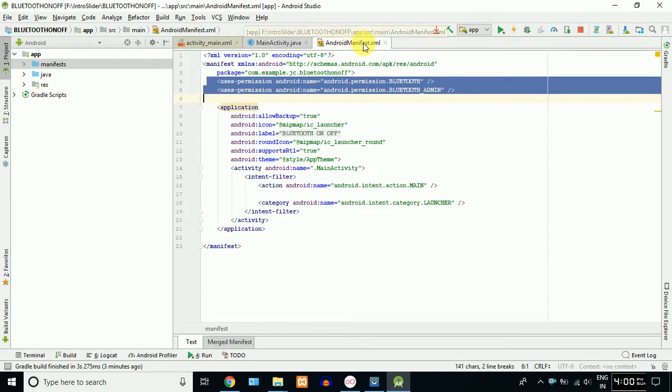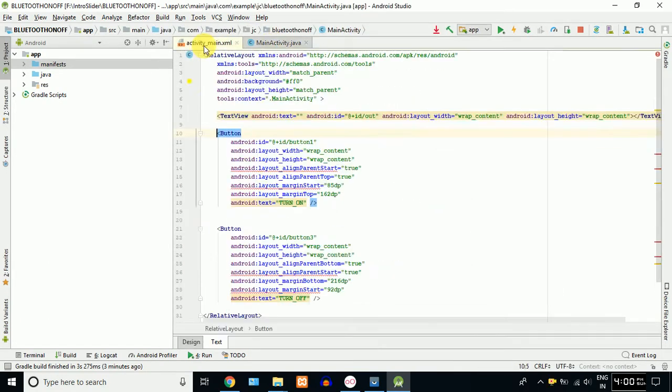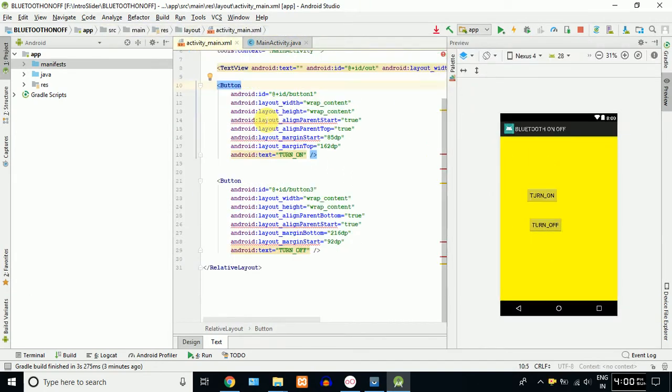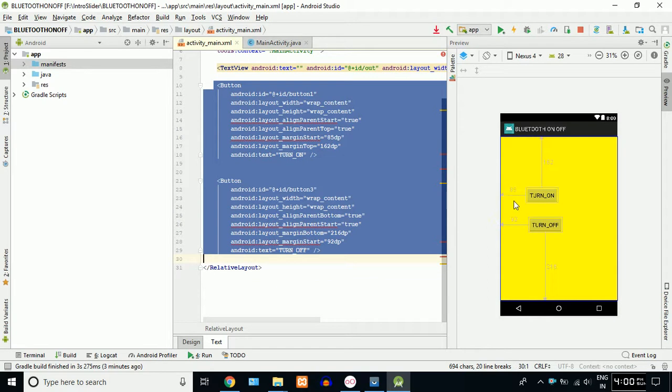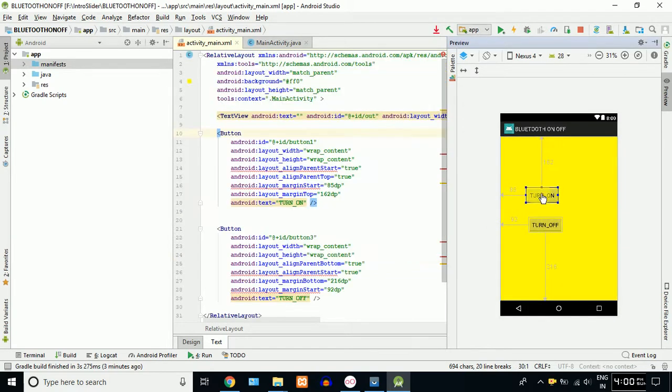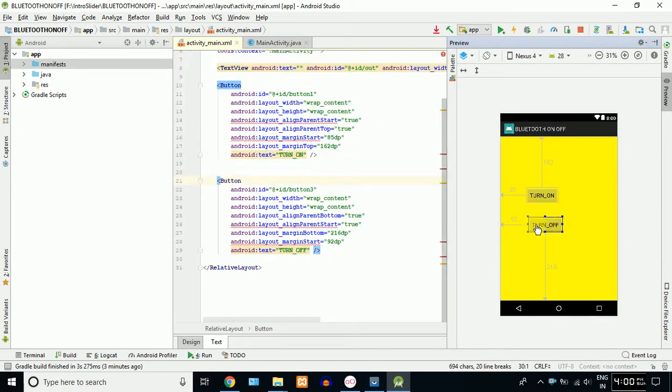Now, we will talk about Bluetooth. We need an activity. The background is yellow. You can use two buttons. You can turn on and turn off. You can click on this button.